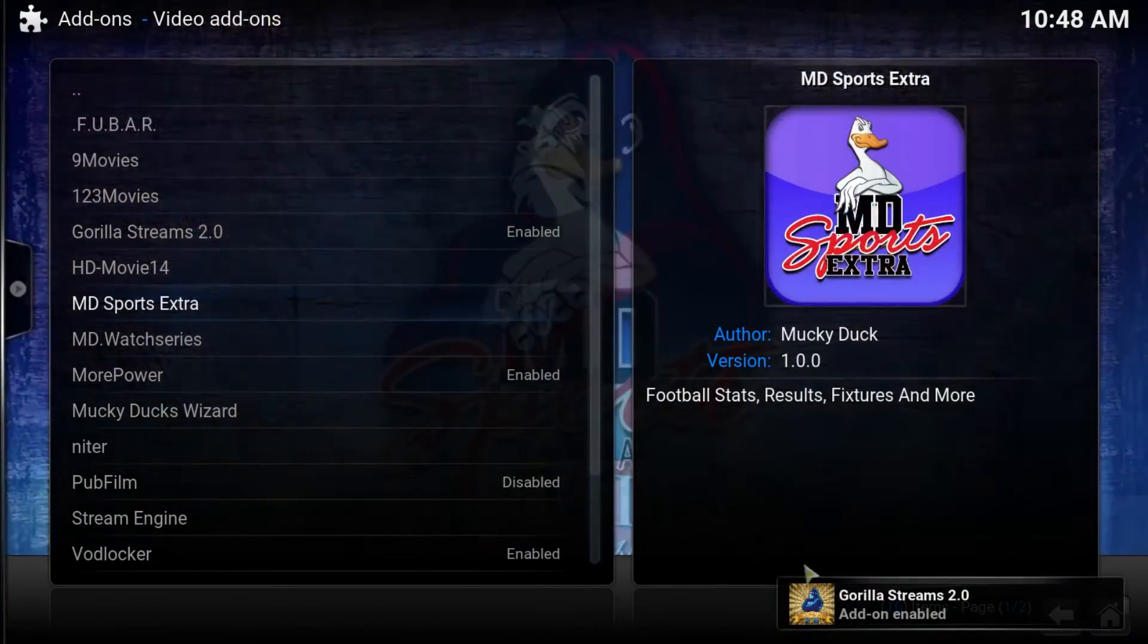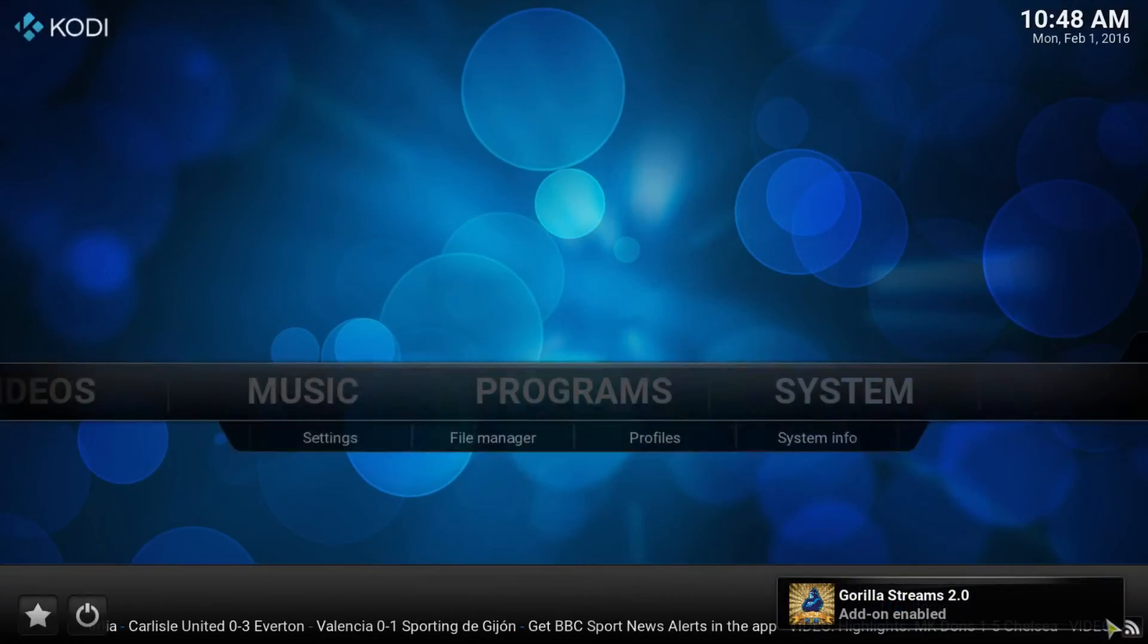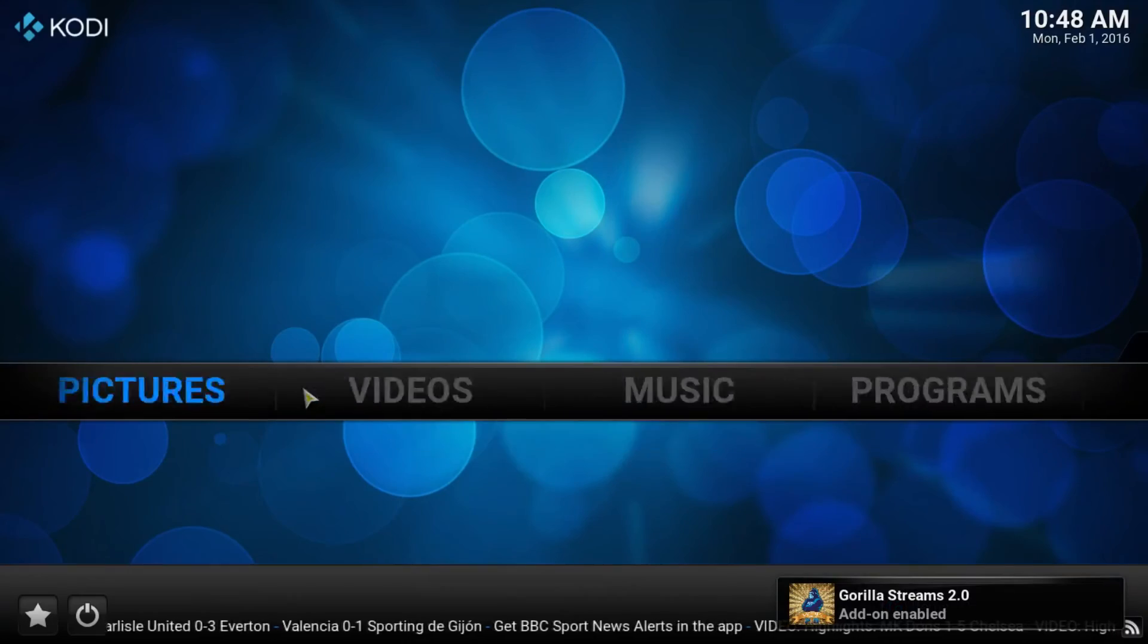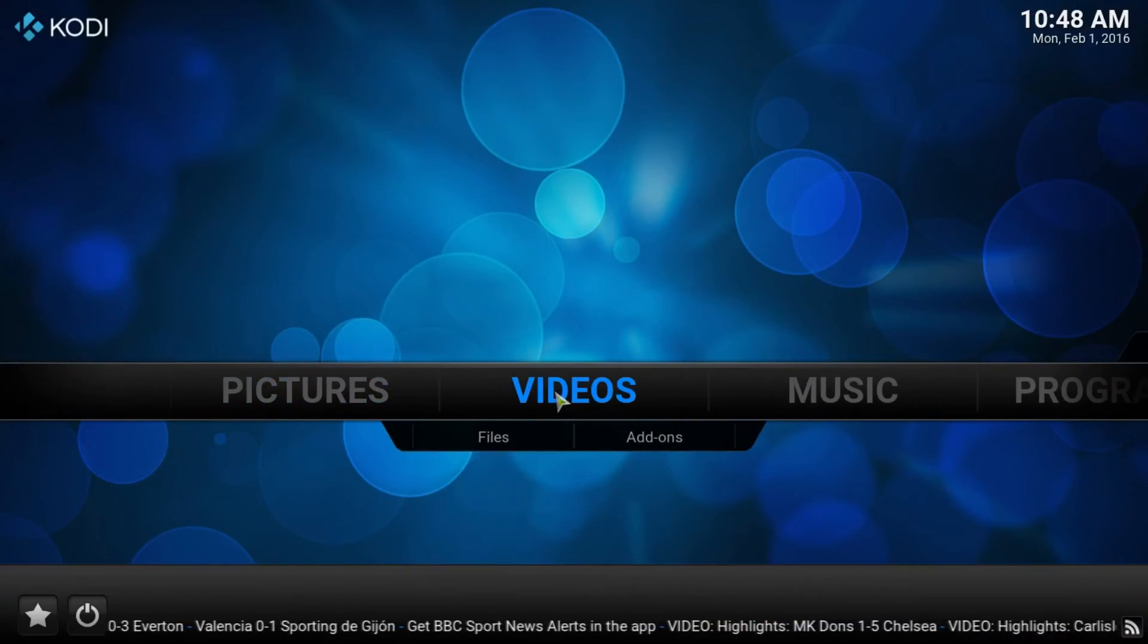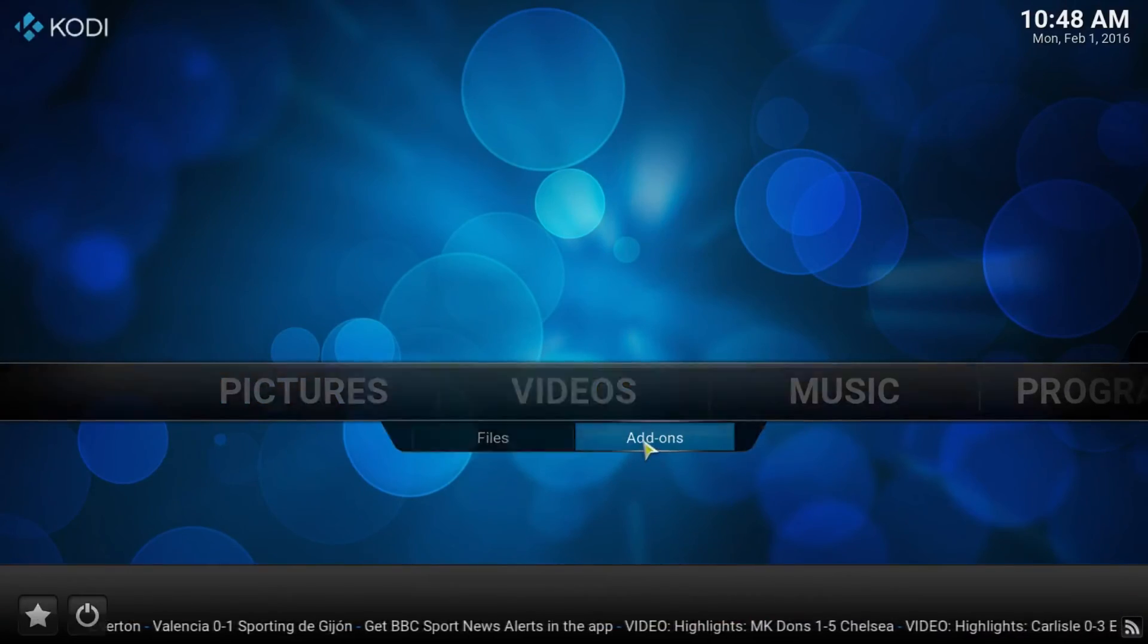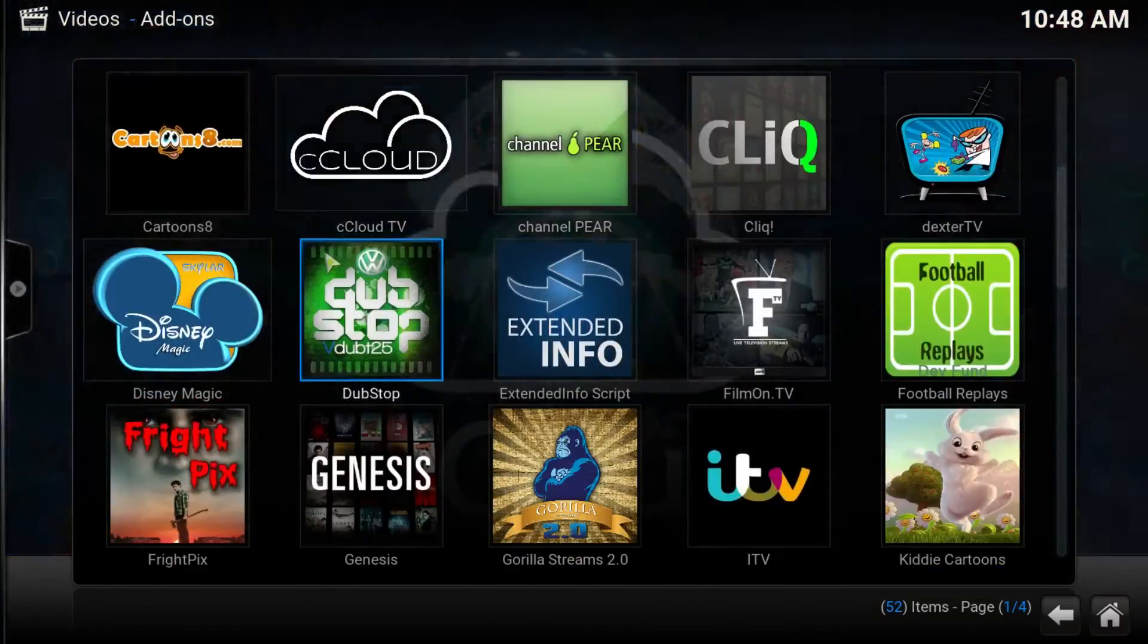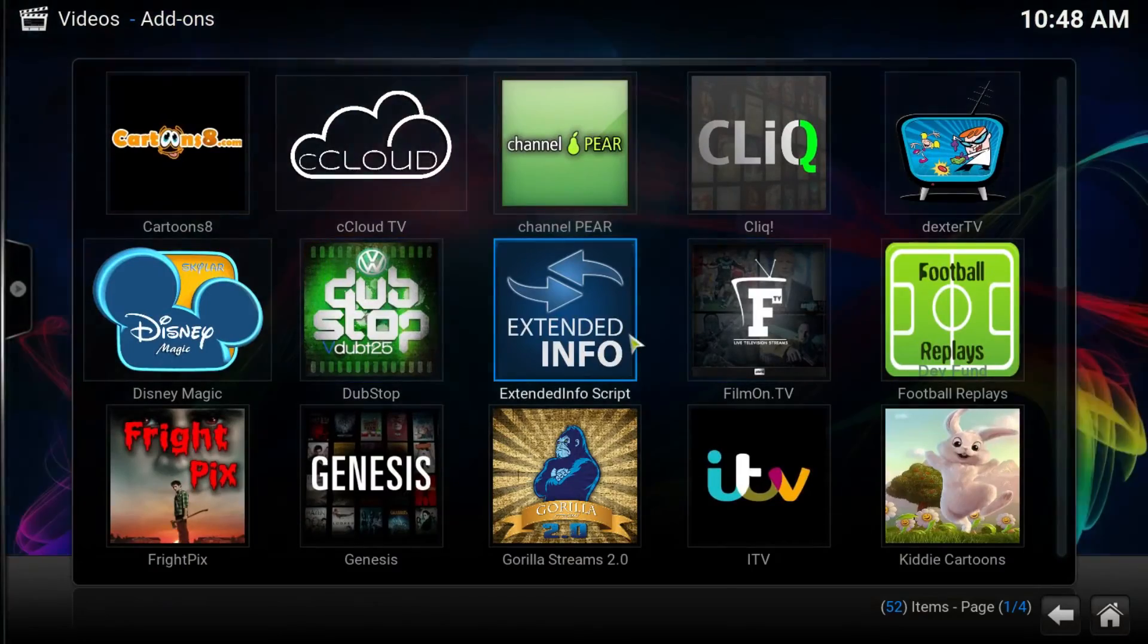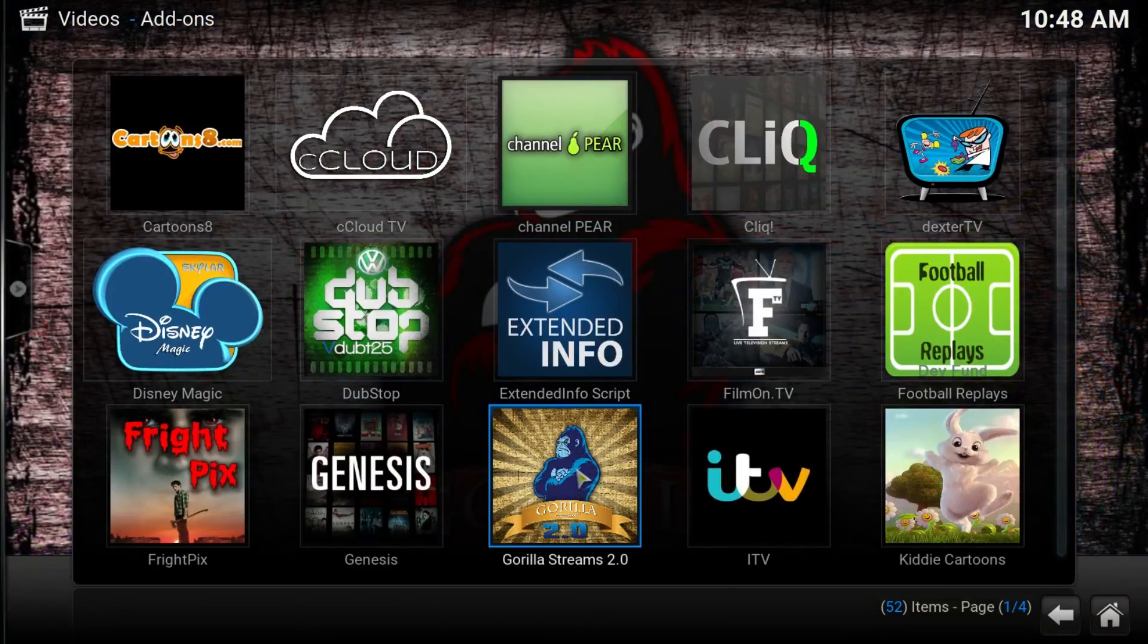It downloads and gets enabled. To access it, we go to the video tab and add-ons, and then we find it right here.